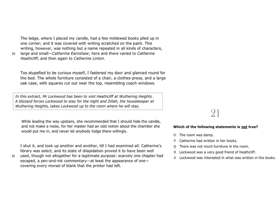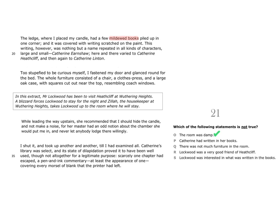Let's begin with statement O. It says the room was damp. As you can see, in this section of the passage, we are told about a few mildewed books. Books get mildewed if they are left for a long time in a damp environment. So, we can say then that the room was damp and that statement O is true.